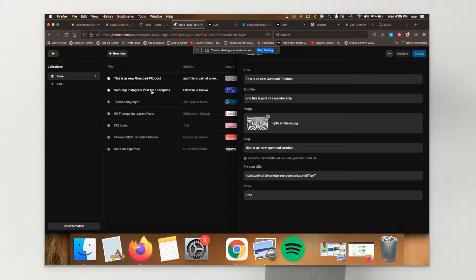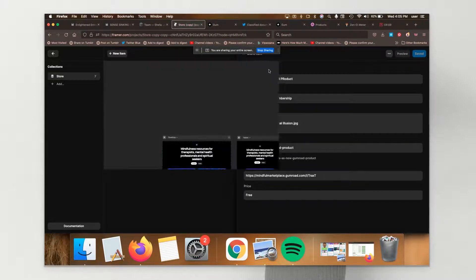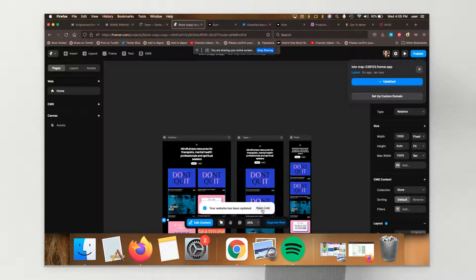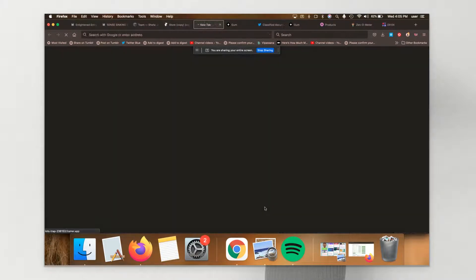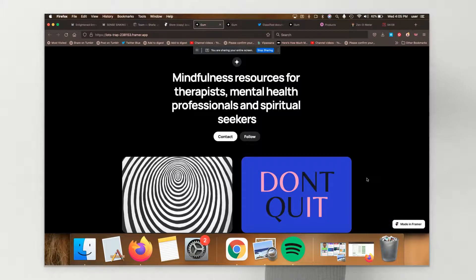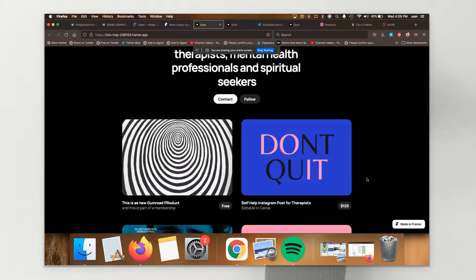And then I'm going to go back. I'm going to publish. I'm going to update the store. I'm going to open the link. And there you have it. So now that product has been added.